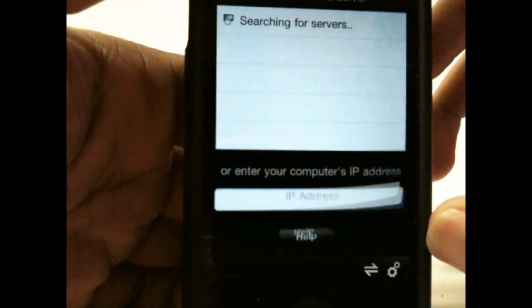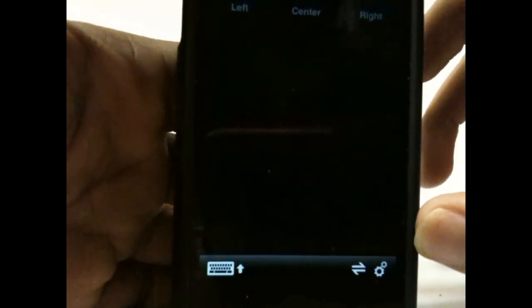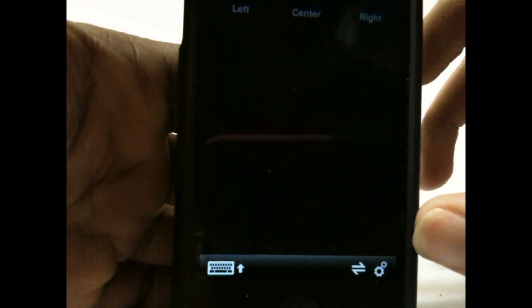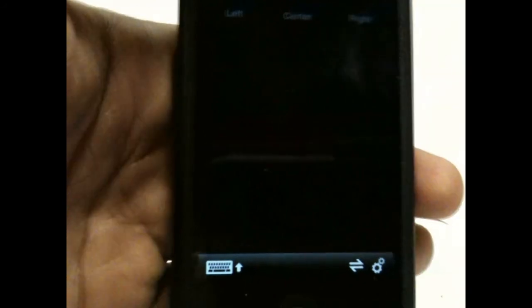It should automatically connect and you should see something like this. This is now connected to my computer and we'll go ahead and check it out to see how it works.